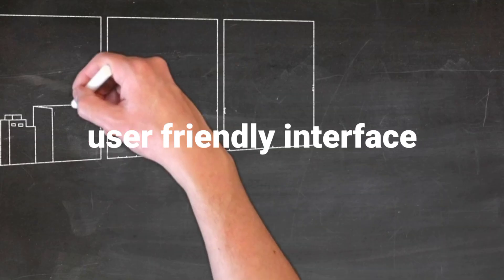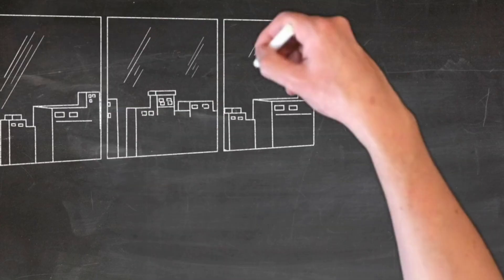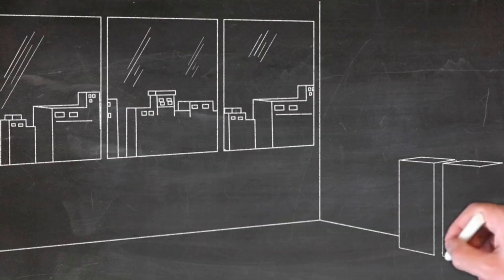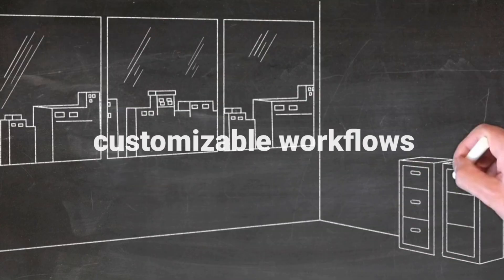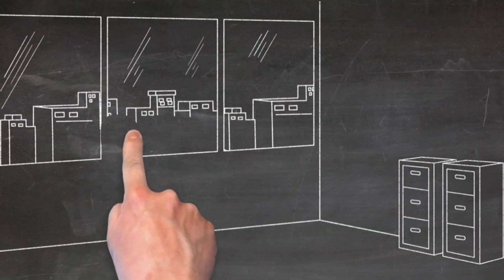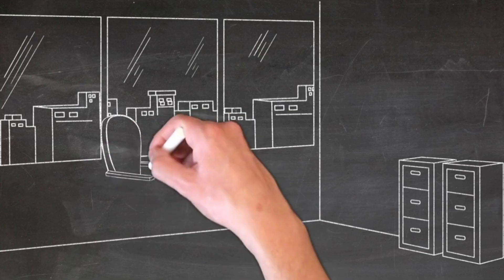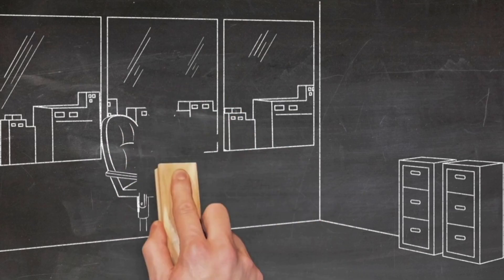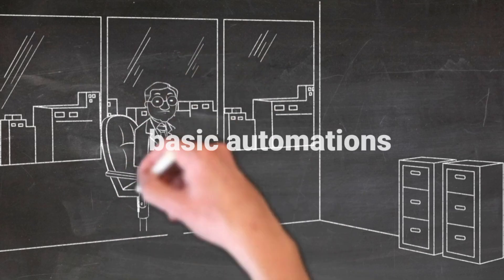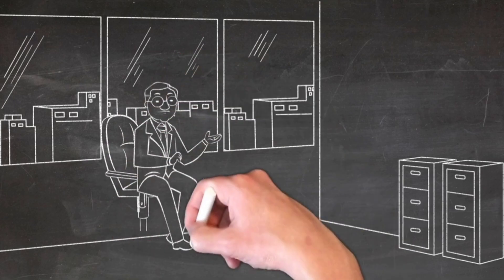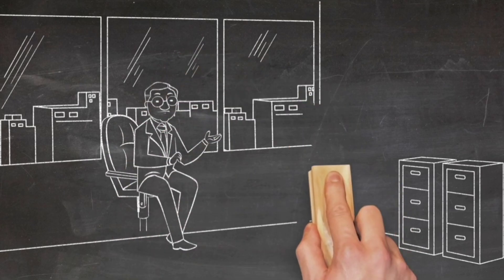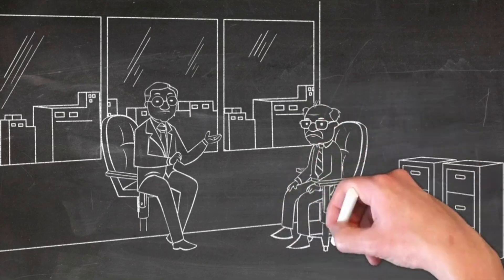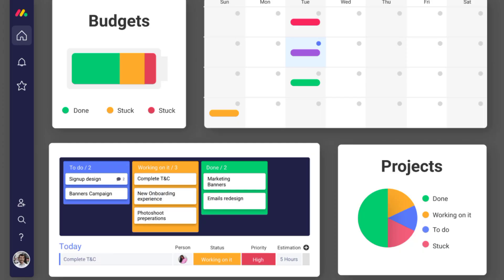Why Monday.com? User-friendly interface, easy for beginners. Customizable workflows adapt to different project types. Basic automations, even the free plan has some automation features. If you're new to project management and want a clean, easy-to-use tool, Monday.com is a fantastic choice.